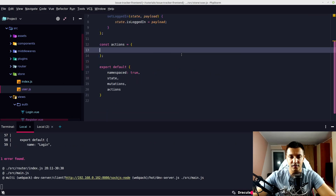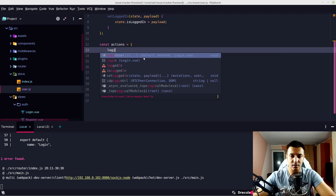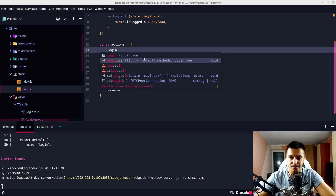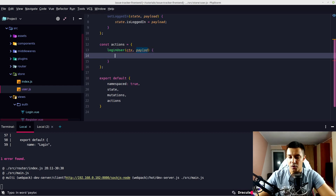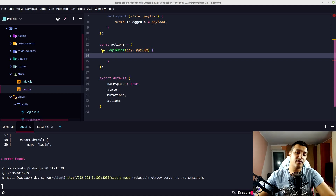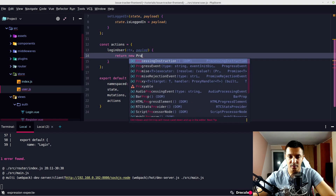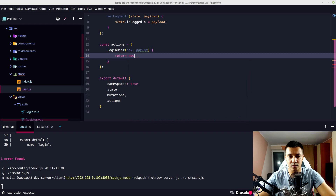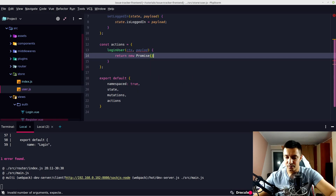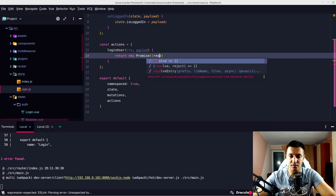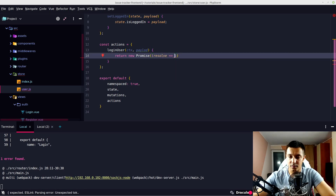On actions in user.js, let's create a loginUser action. It takes a context and a payload. Context is basically our store with all of its methods. Let's return a new Promise which takes resolve and reject.